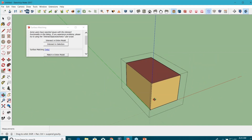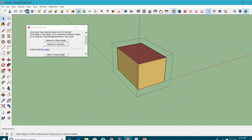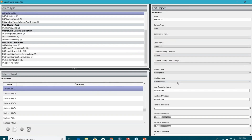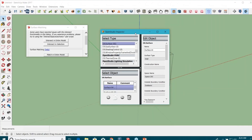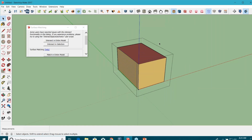You have to make those corrections manually. Either you can select each and every wall and change the properties in this inspector tool. For example, you can see this particular wall has outside boundary conditions. It has sun exposure, wind exposure. It means that when you run the simulation, they will act as outdoor boundaries and the thermodynamics that will happen through this surface will act as per that.